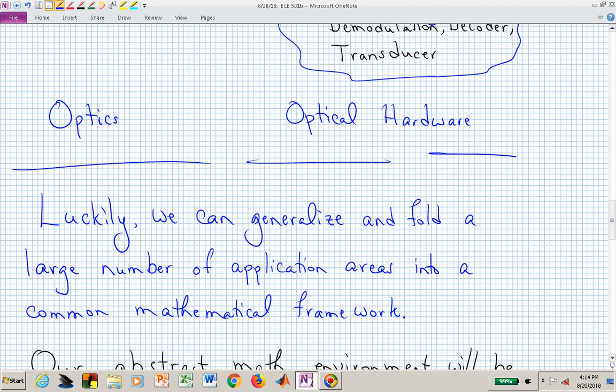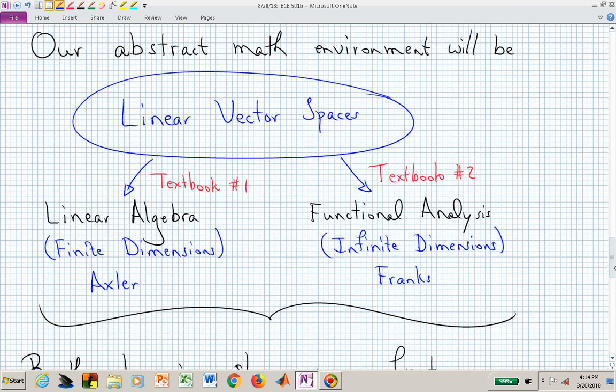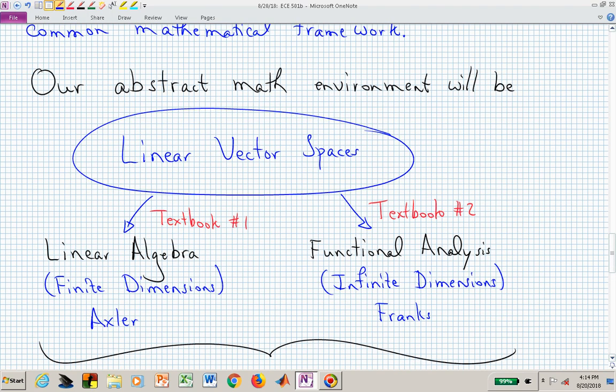We're going to generalize and put these applications into a more common mathematical framework — trying to create a way of connecting signals with a map. The picture involves linear vector spaces. You've done this in a math class, but now we're going to apply it to more than just tall thin columns of numbers. We want to generalize it: in the finite-dimensional case we're talking about linear algebra, and when we put it into the infinite-dimensional case, those vectors might be functions.